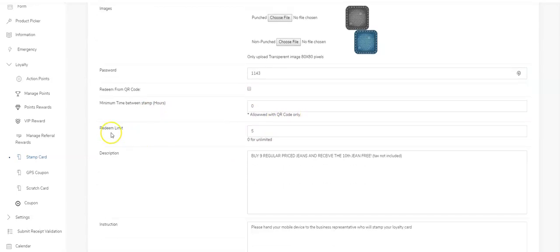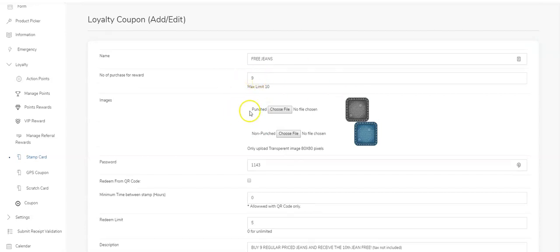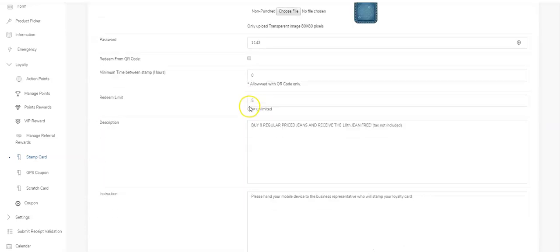The redeem limit is how many times this specific digital punch card can be redeemed. Let's say we've got nine, so you have to buy nine items before you get your tenth one free. This card can be redeemed five times, so a user can fill up their card five different times and redeem their free item five times.